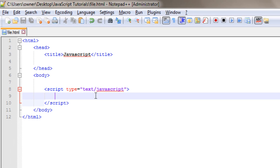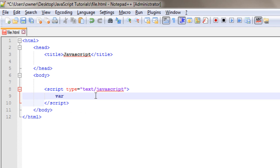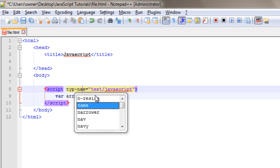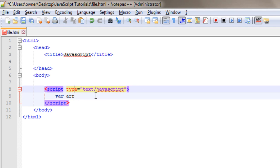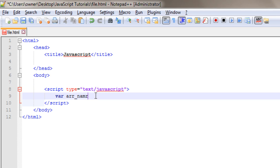So first of all, we need an array. I will write var, then an array name. Okay, that's a mistake. Var, then array name. Then this will be equals to a new array object.